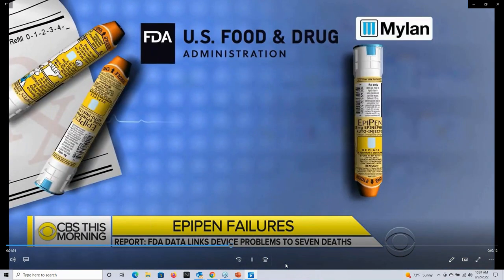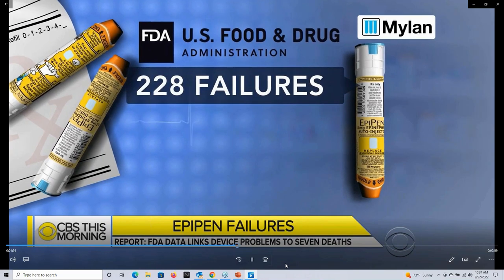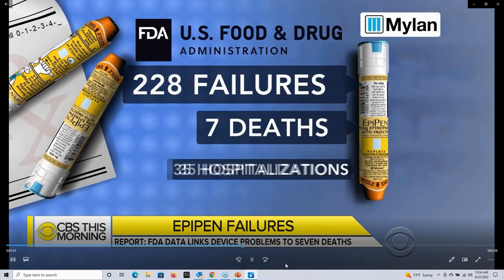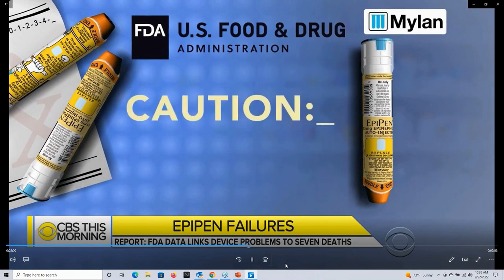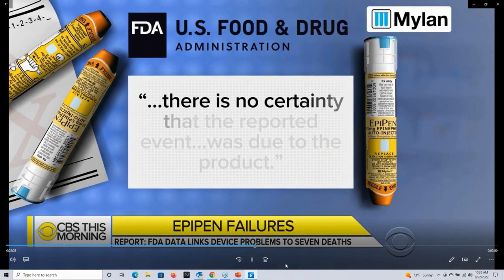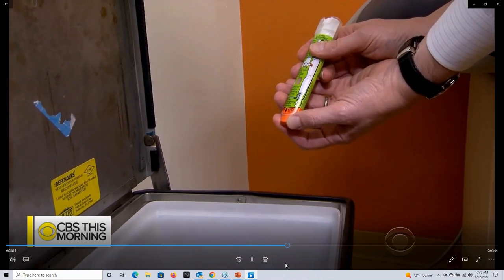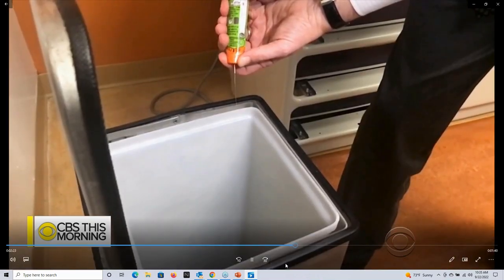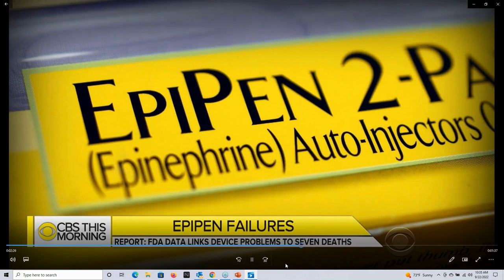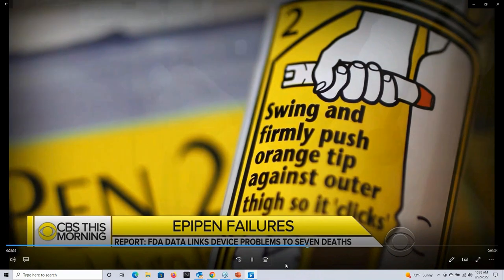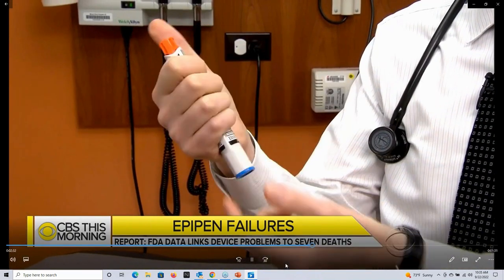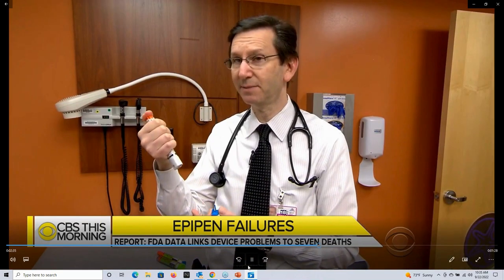Bloomberg obtained data from the FDA linking 228 reports of EpiPen failures to seven deaths and 35 hospitalizations this year. It's a very easy device to use, but someone in a panic might use it wrong. Dr. Scott Fischer, a pediatric allergy expert, showed how quickly the EpiPen deploys and noted that in emergencies some people get confused, holding it the wrong way — pressing it and getting the medication into their thumb instead of their thigh.